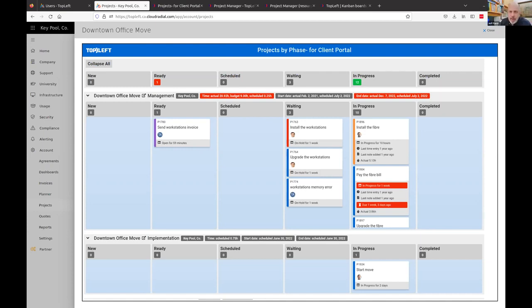Jeff: Is there a way for clients who don't want to use the portal to print a report and provide clients with project statuses using the Kanban layout? Matt: We have heard of people printing out the Kanban boards — it's not a dedicated feature we've gone out of our way to implement, but it appears in the browser, so some people have printed out what the browser shows and brought that to their clients.